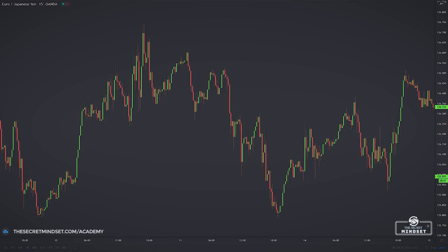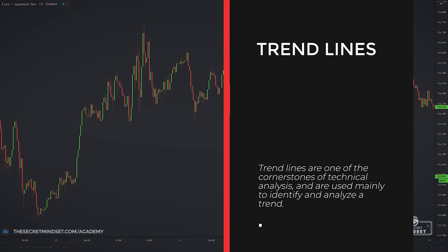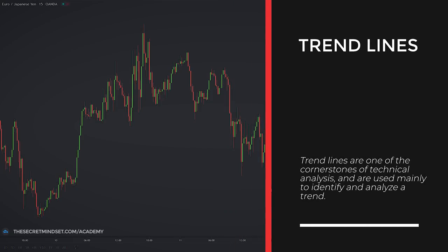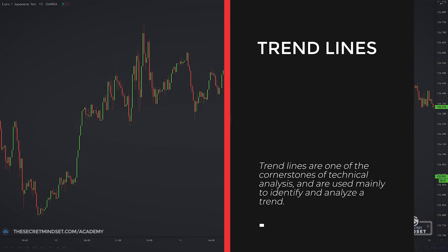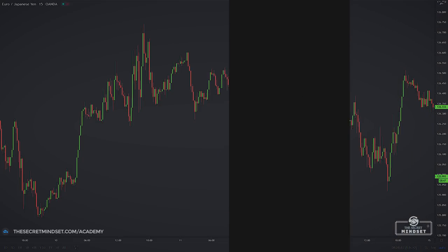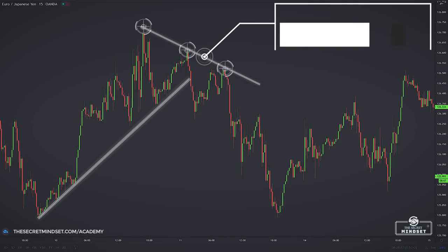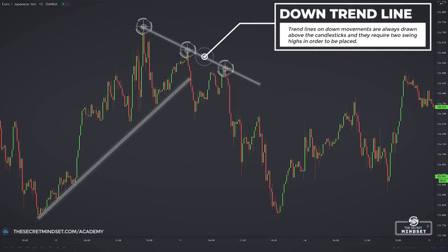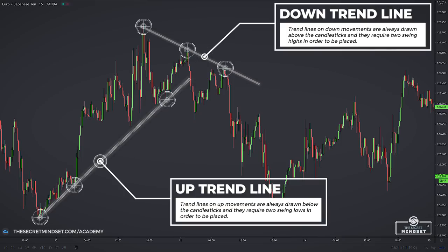One main way to trade pinbars is at levels of support and resistance found in the market, namely trend lines. Trend lines are one of the cornerstones of technical analysis and are used mainly to identify and analyze a trend. Trend lines on down movements are always drawn above the candlesticks and require two swing highs to be placed. Trend lines on up movements are drawn below the candlesticks and require two swing lows to be placed.